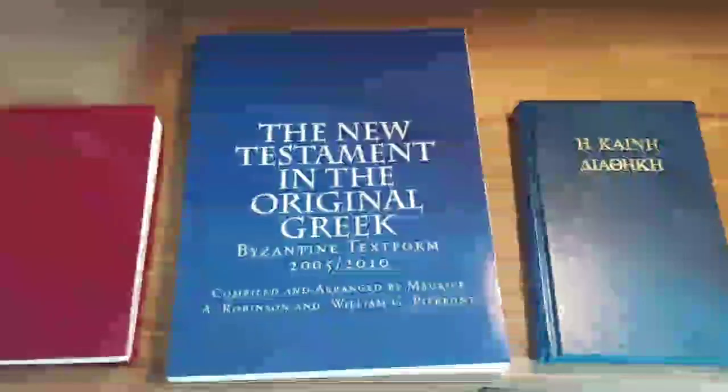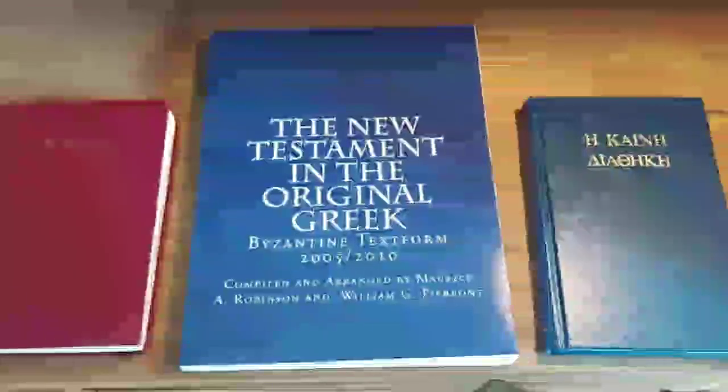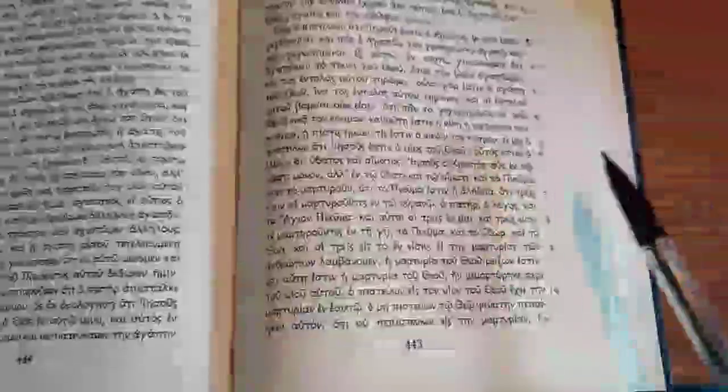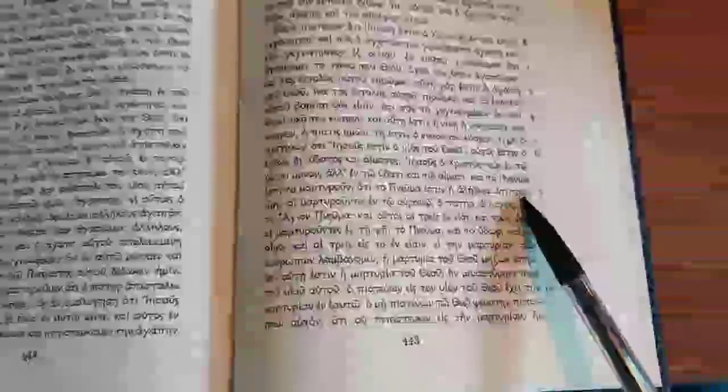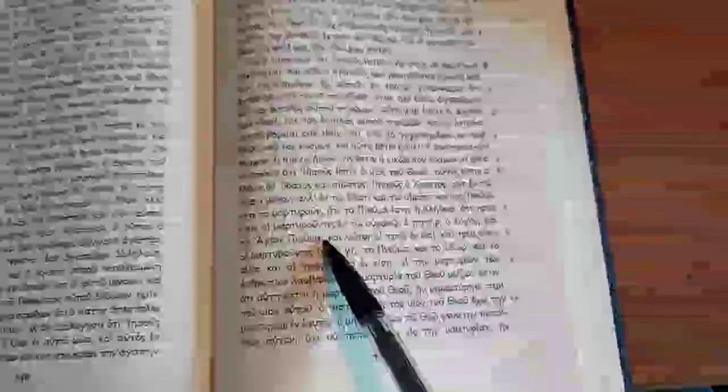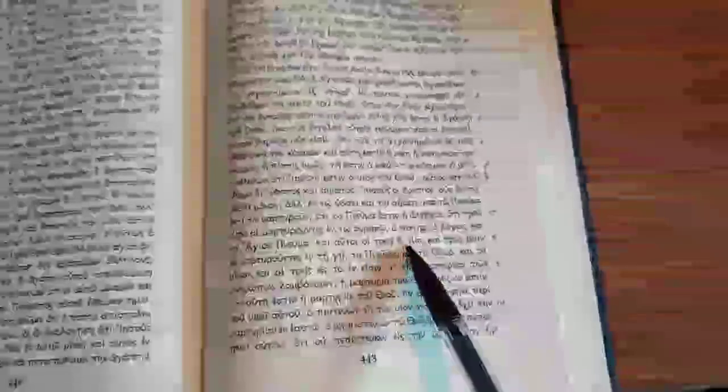First, let's take a look at the Greek texts. First, the Textus Receptus. There are three that bear witness in heaven, the Father, the Word, and the Holy Spirit, and these three in one are.